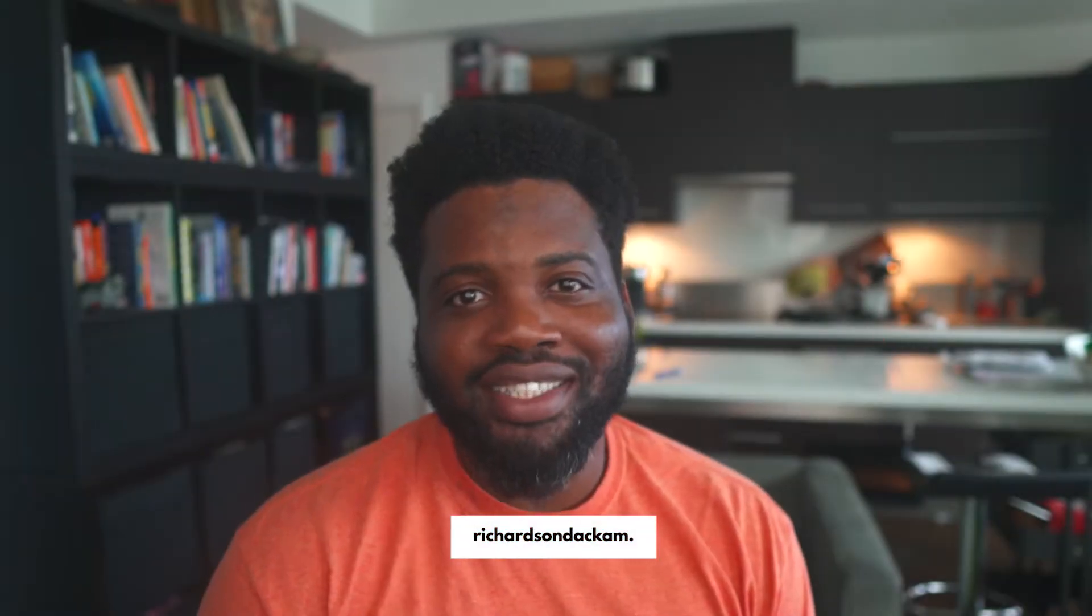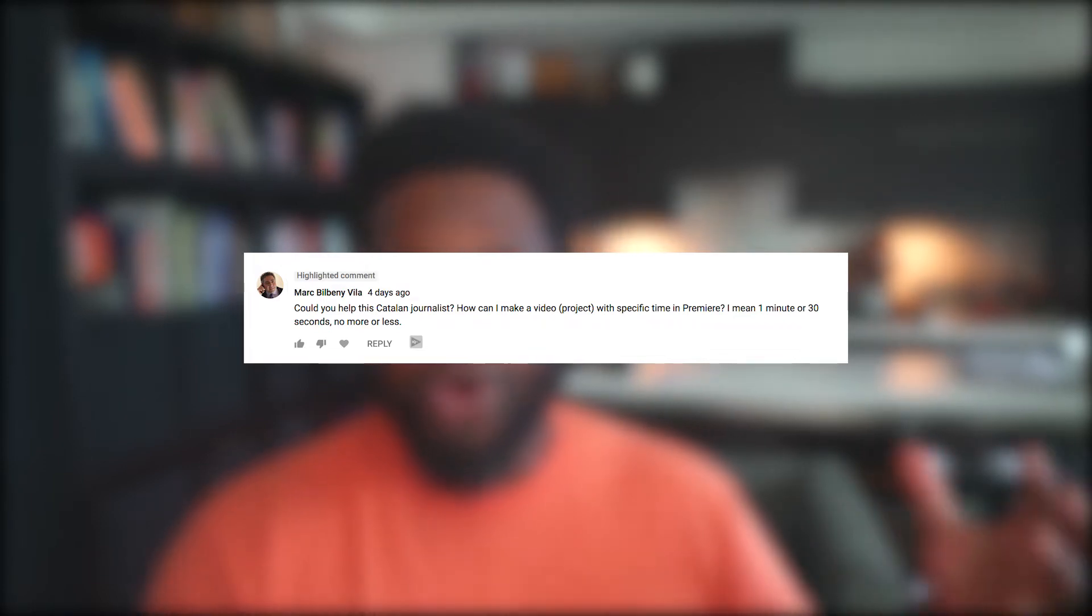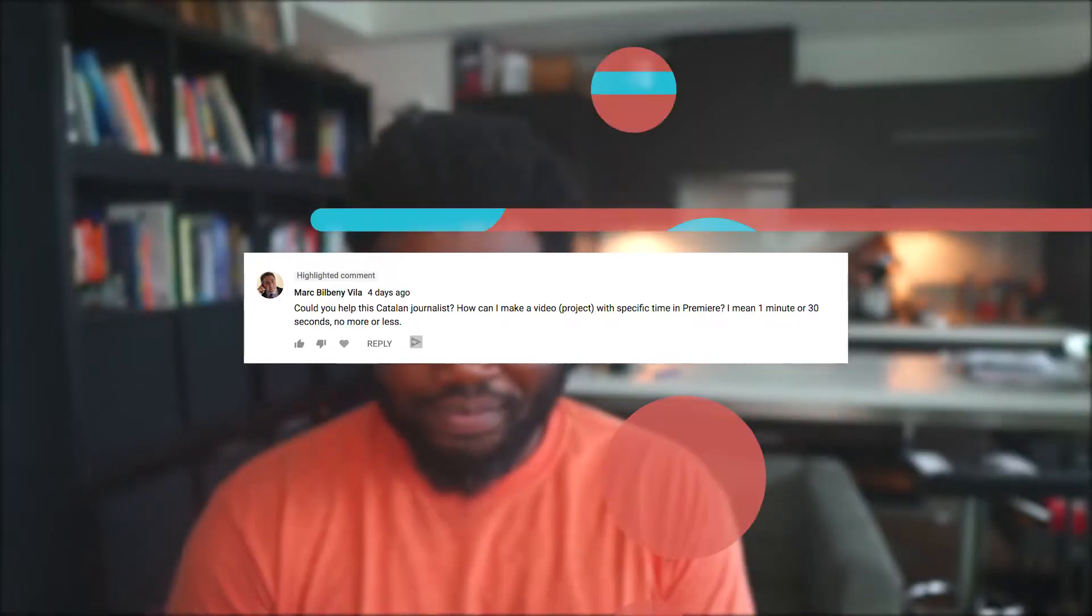Hey guys, it's your boy Rich. Today I'm going to be answering a question that I received in the comment section of one of my YouTube videos. The question I received is from Mark Bilbeni Villa and Mark is asking, could you help this Catalan journalist? How can I make video project with specific time in Premiere? I mean one minute or 30 seconds, no more or less.